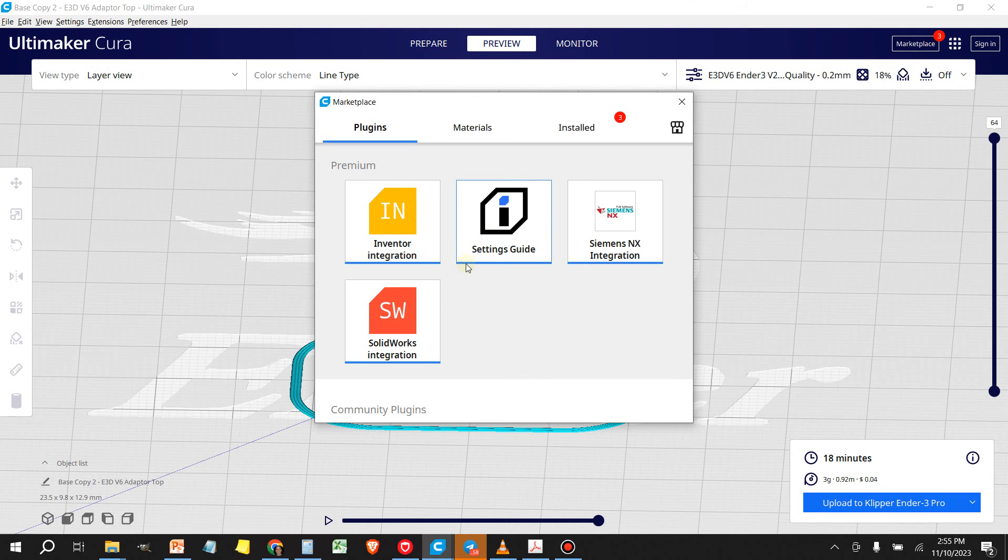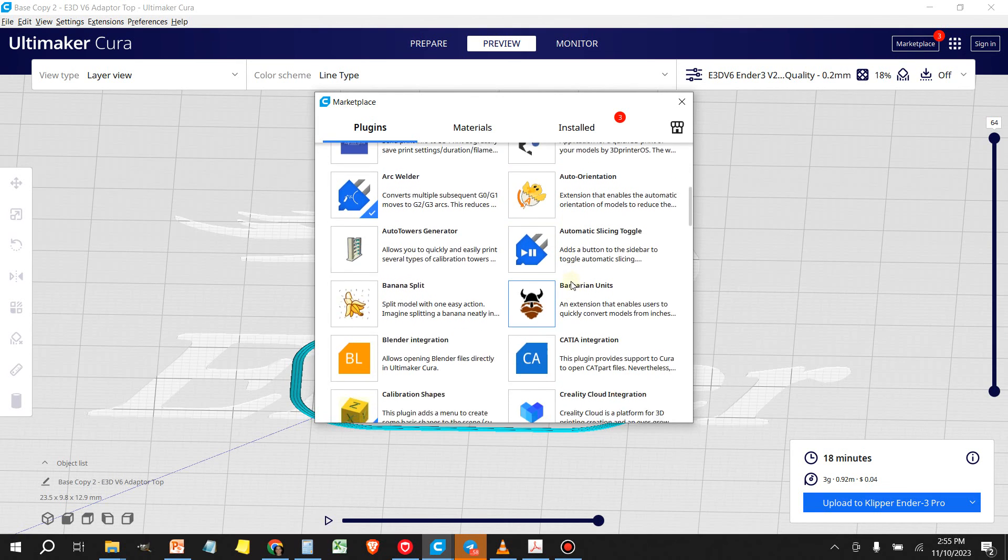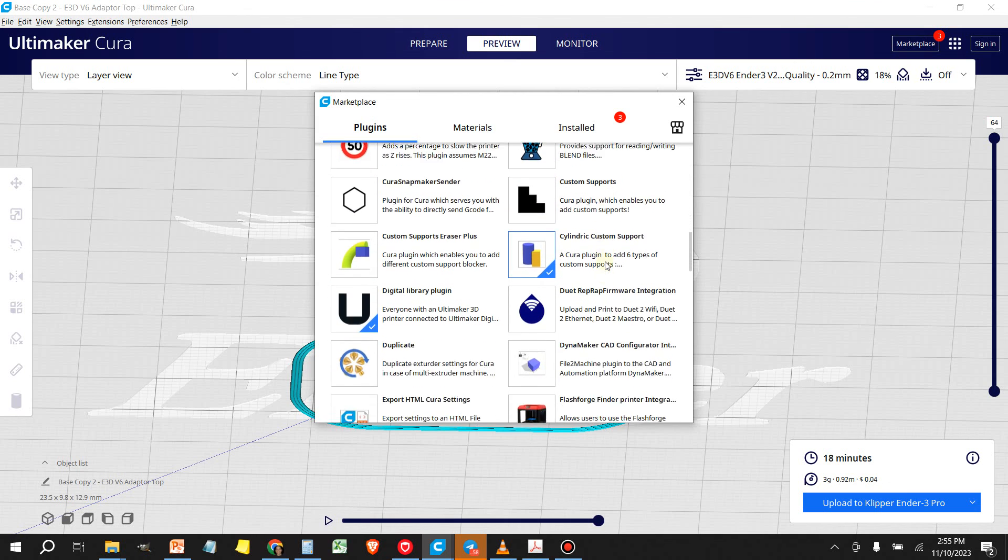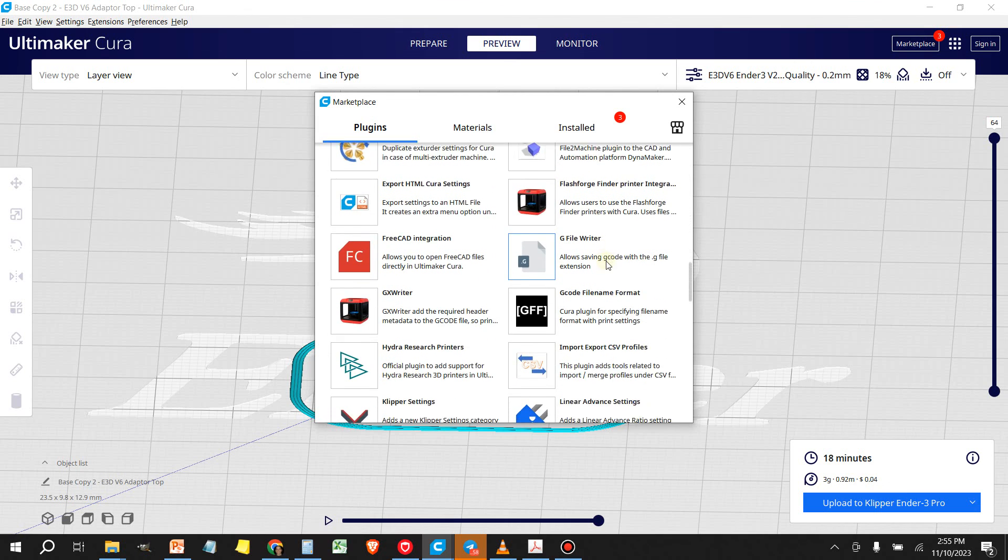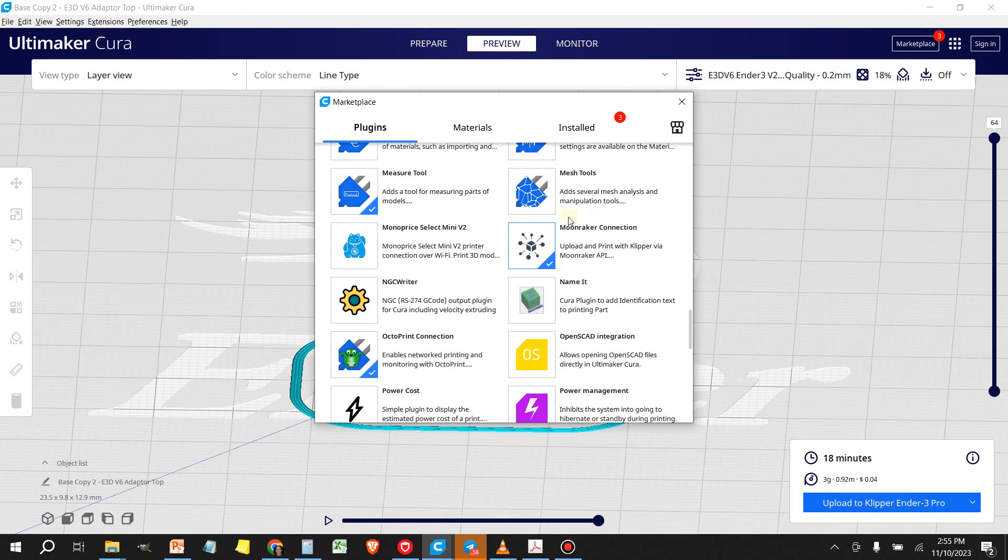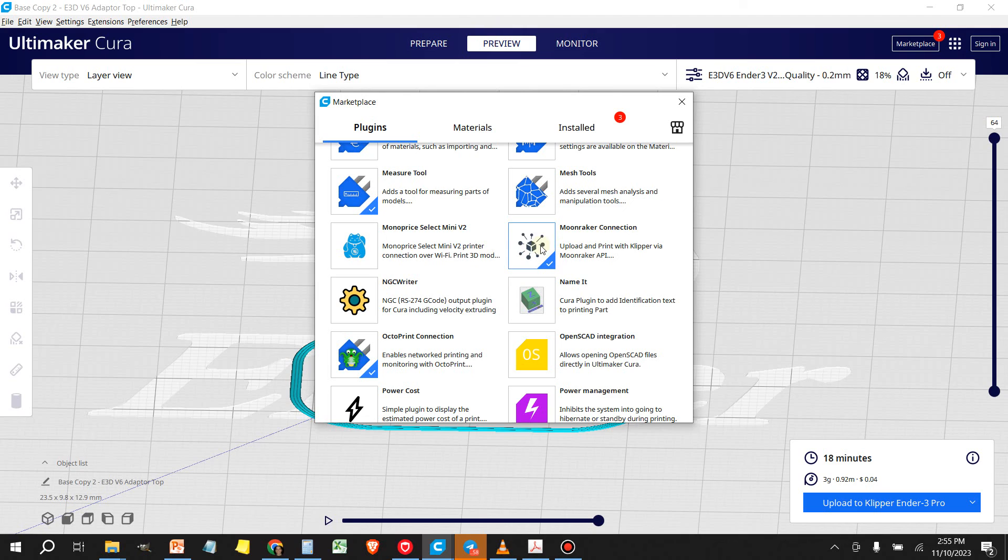what you're going to do is you're going to scroll down and you're going to look for Moonraker connection. So I already have it installed, so I'm not going to install it again. But once you click on this, it's going to give you the option to connect via Moonraker.